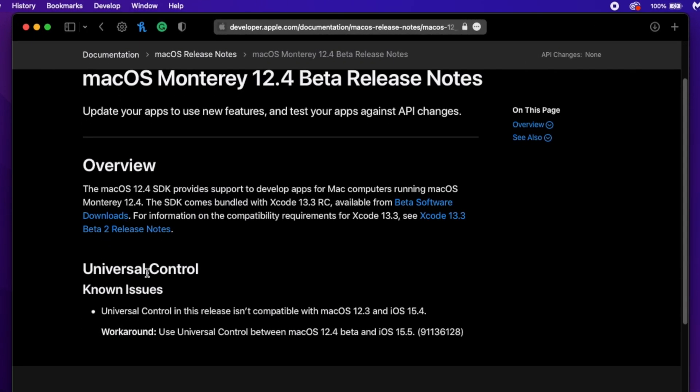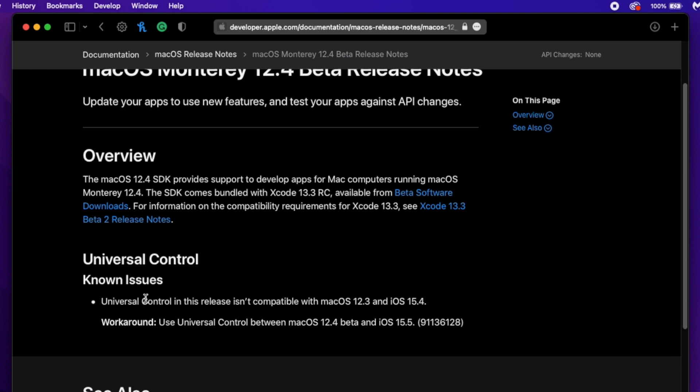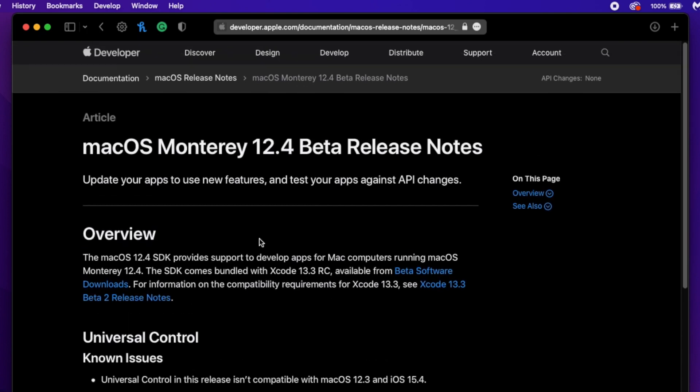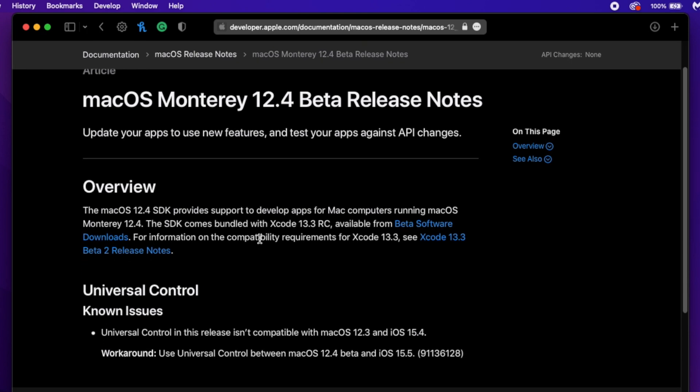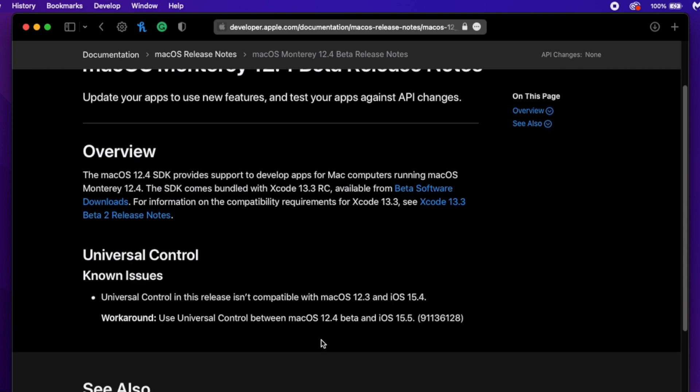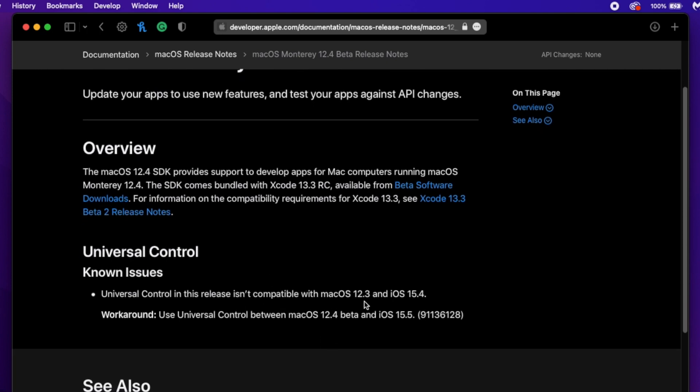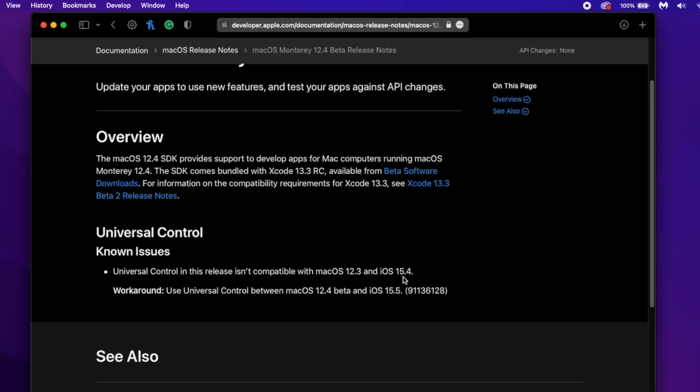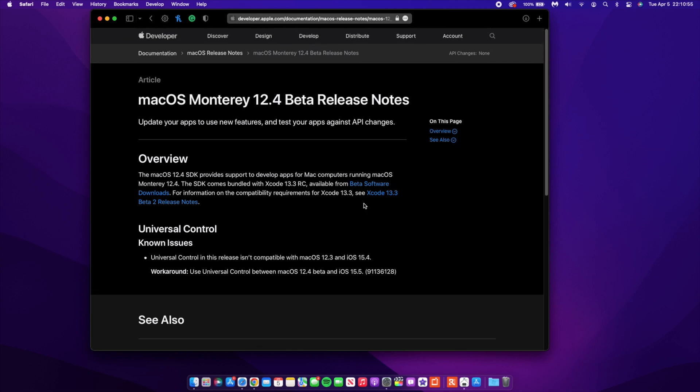There's a known issue: Universal Control in this release isn't compatible with macOS 12.3 and iOS 15.4. I think here it should be like iPadOS 15.4 since Universal Control works with either another Mac or another iPad. So if you update your device to this version of macOS 12.4 and you actually want to use Universal Control with an iPad that's on iPadOS 15.4, then that might not work, as this isn't supporting all the devices whether they're on macOS 12.3 or iPadOS 15.4.